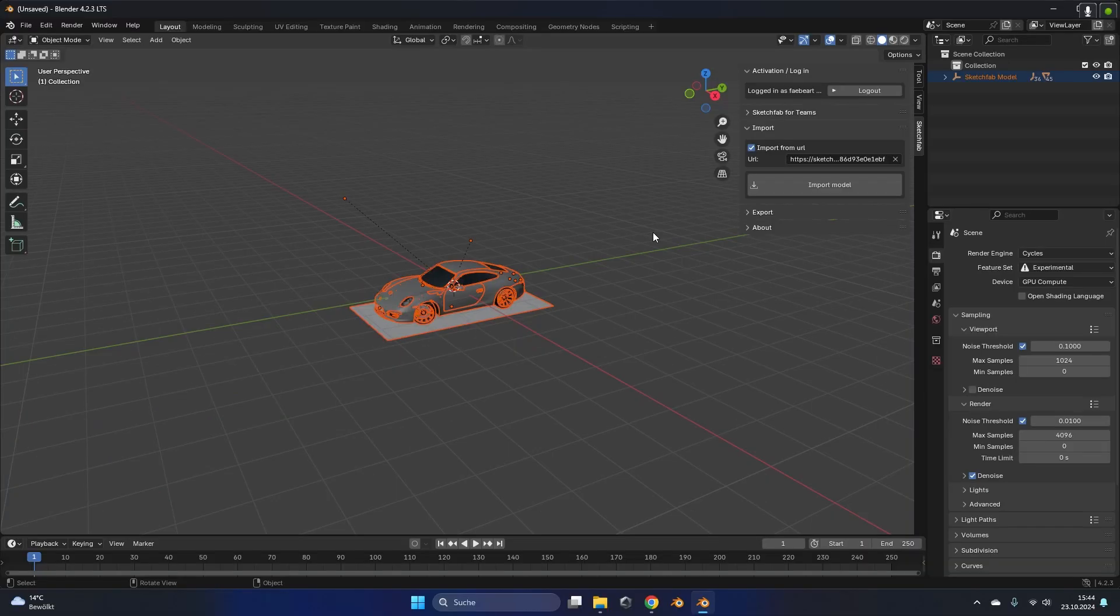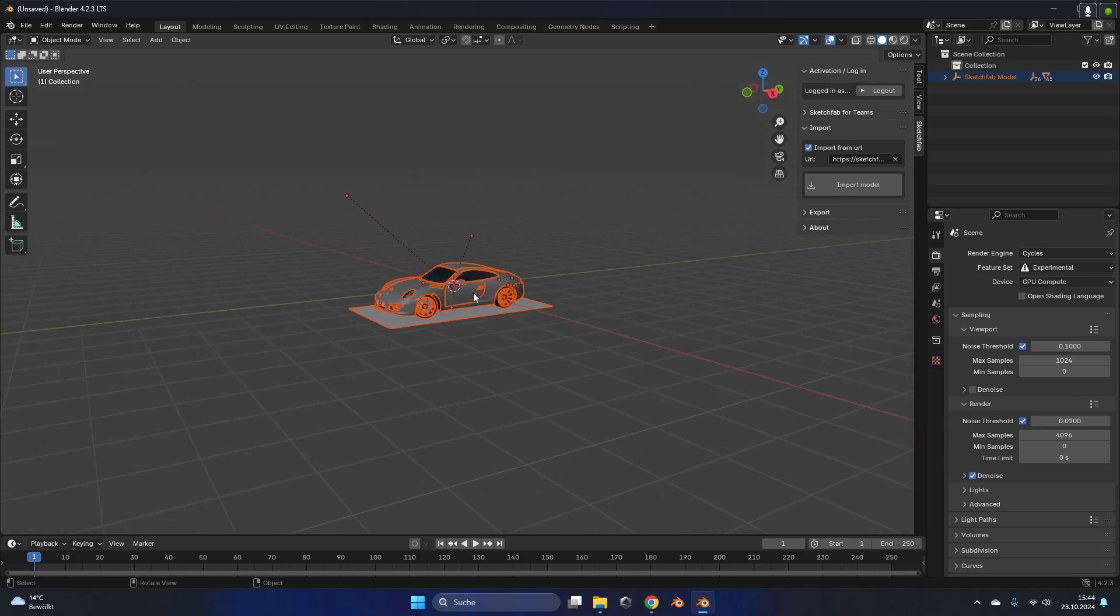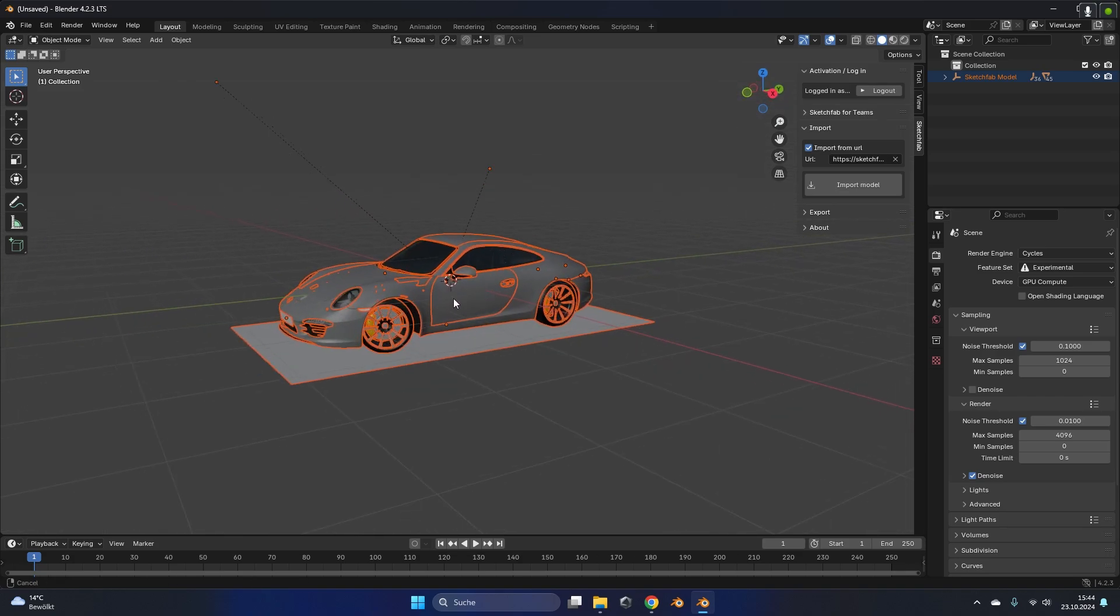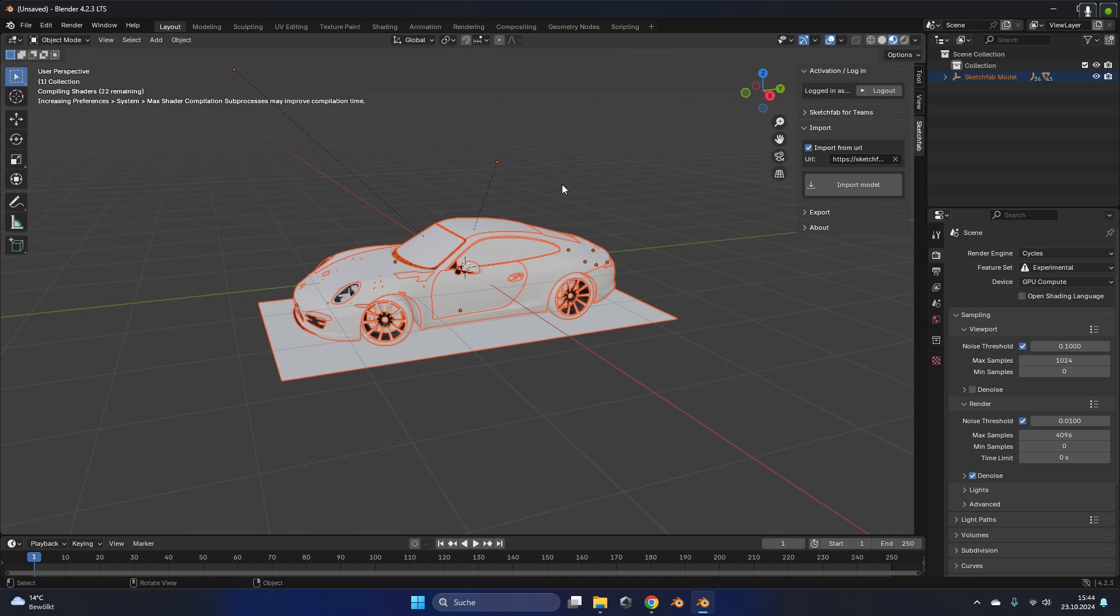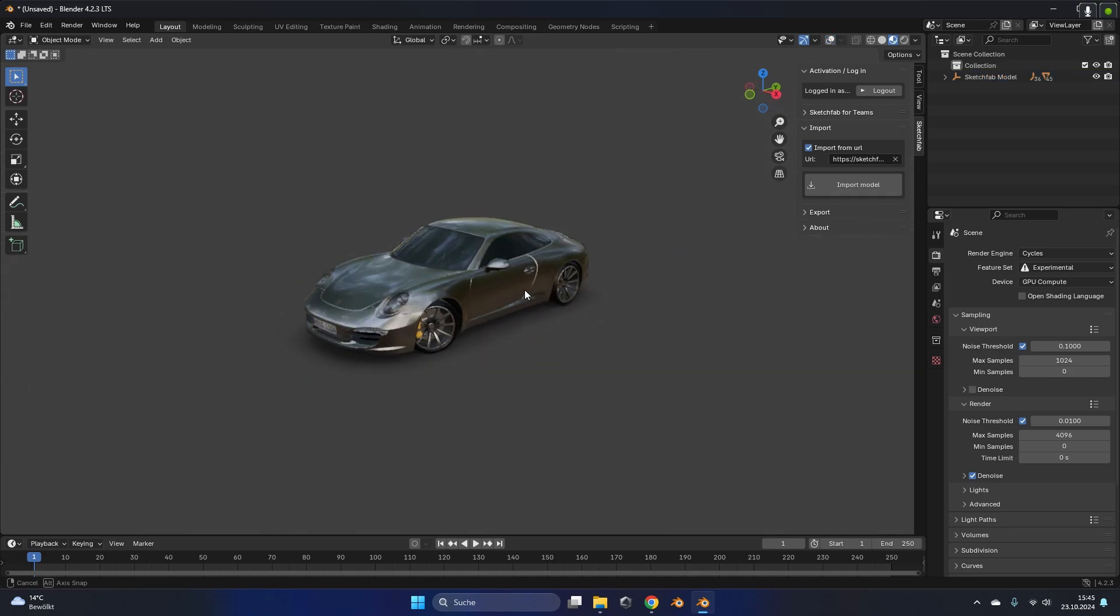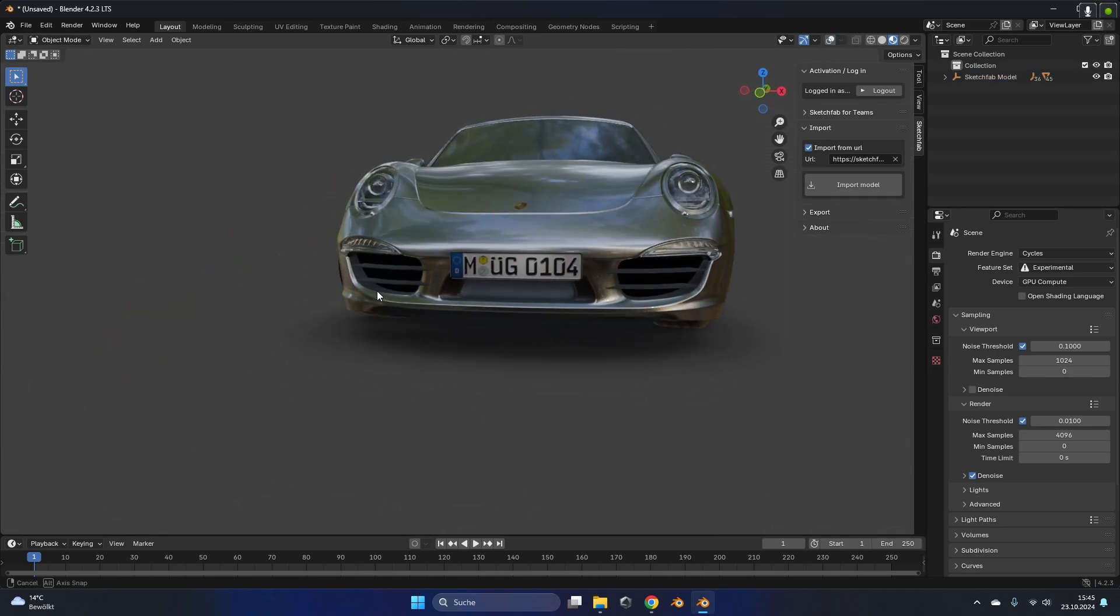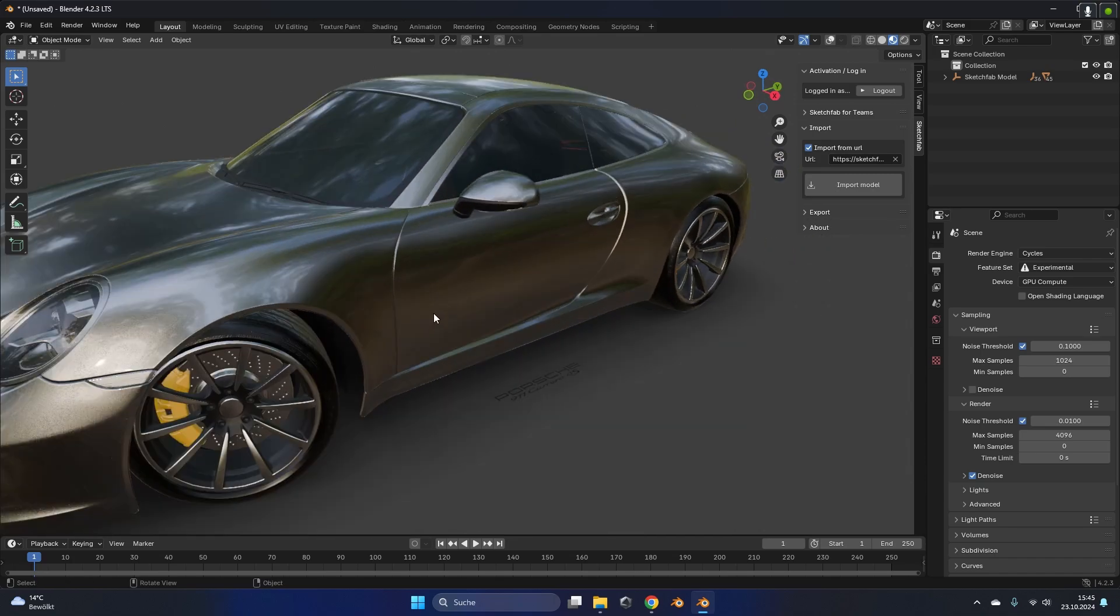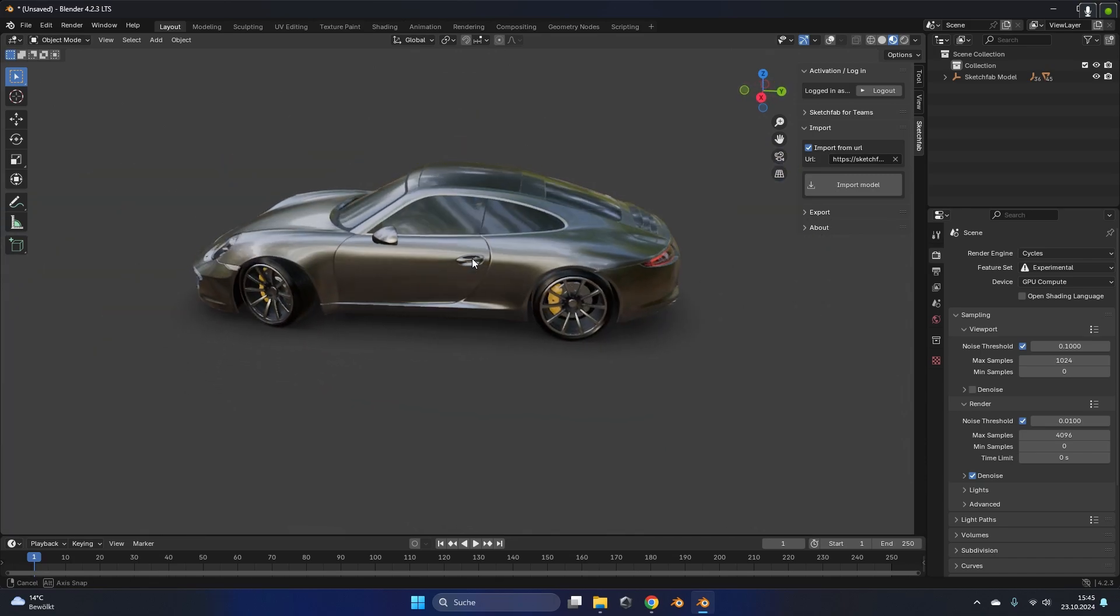Sometimes this process can take a while if the model is quite big. But as you can see the model is already imported in my case and if we go into the shadings tab and wait for the compiling, we can also see that all the textures are imported correctly and the materials are set up at the right places.